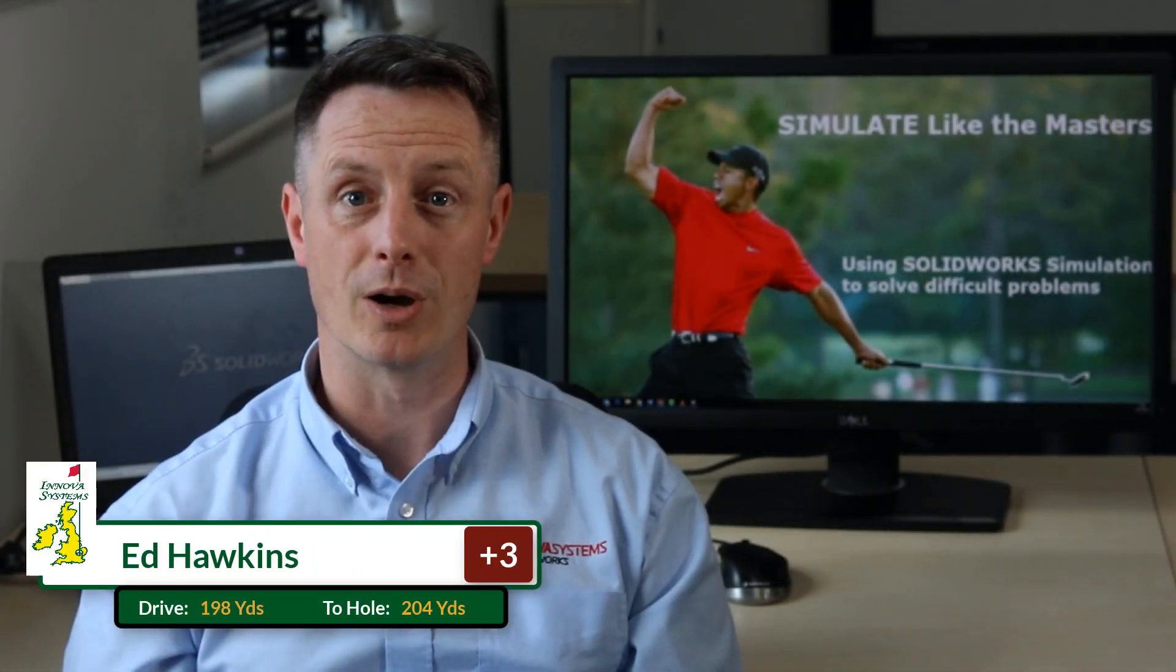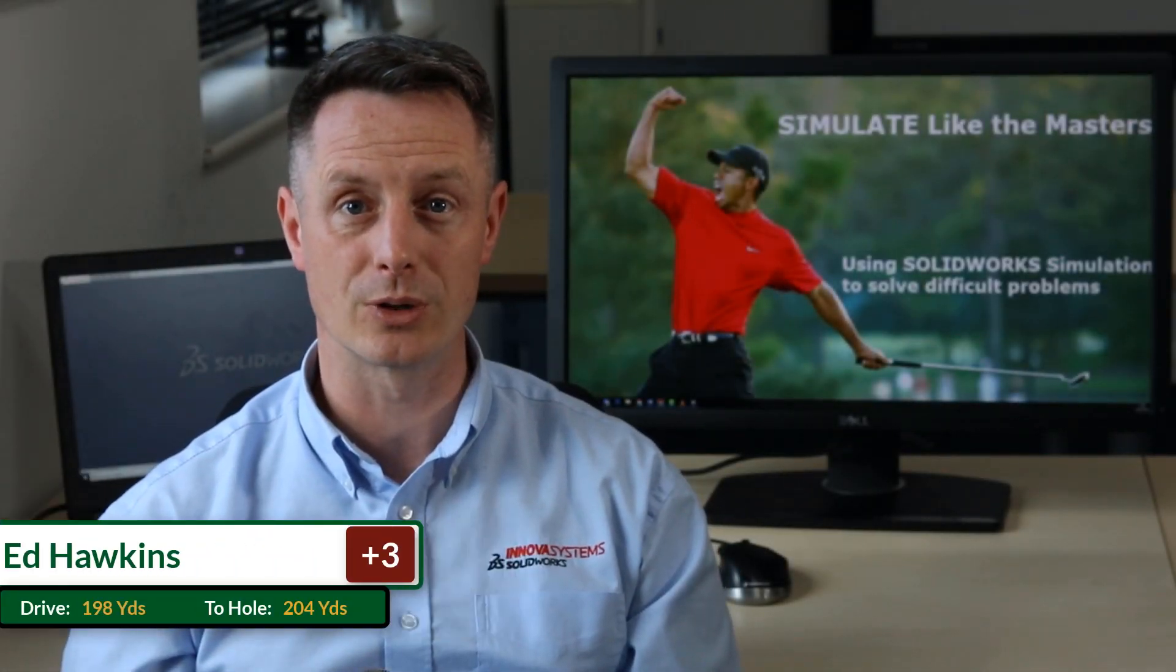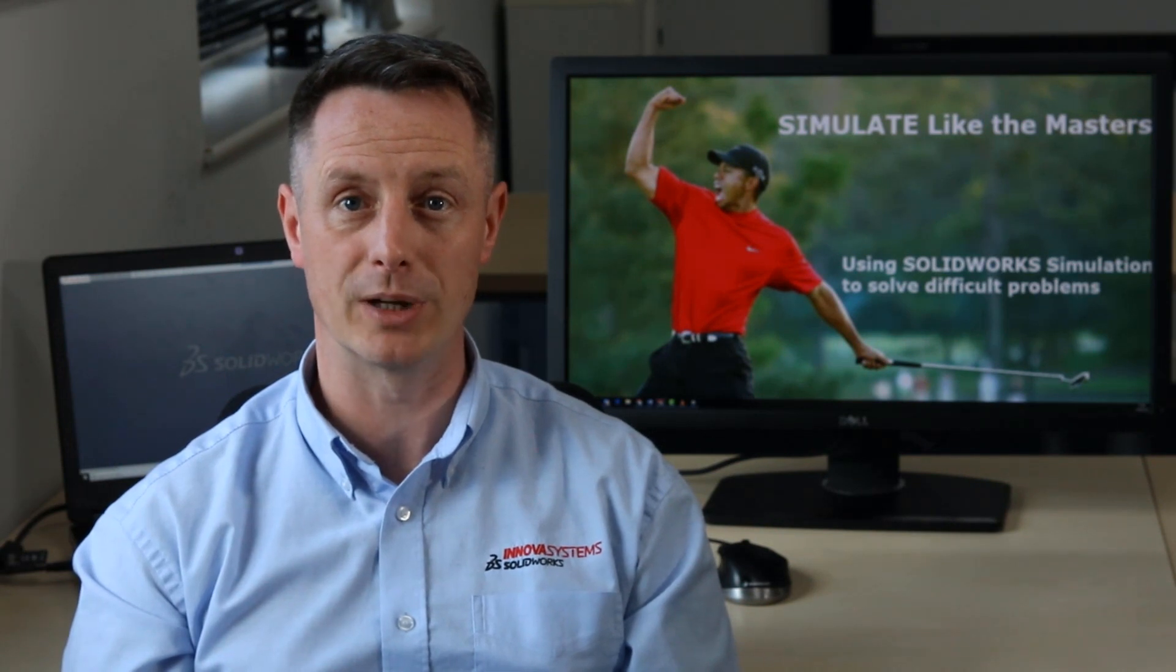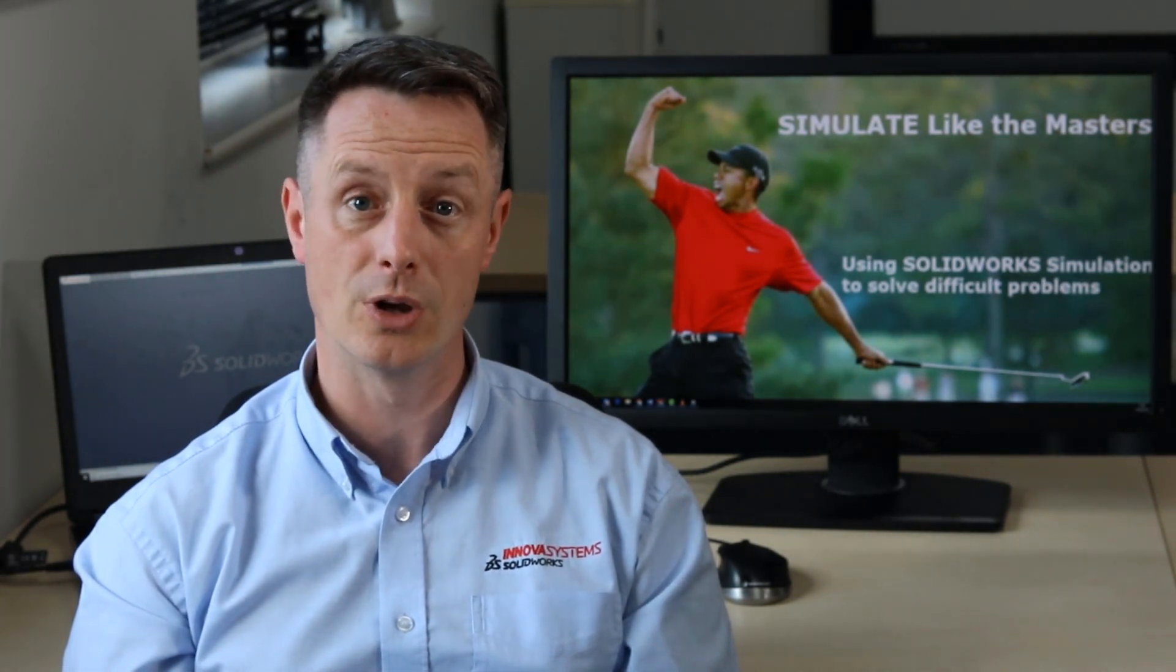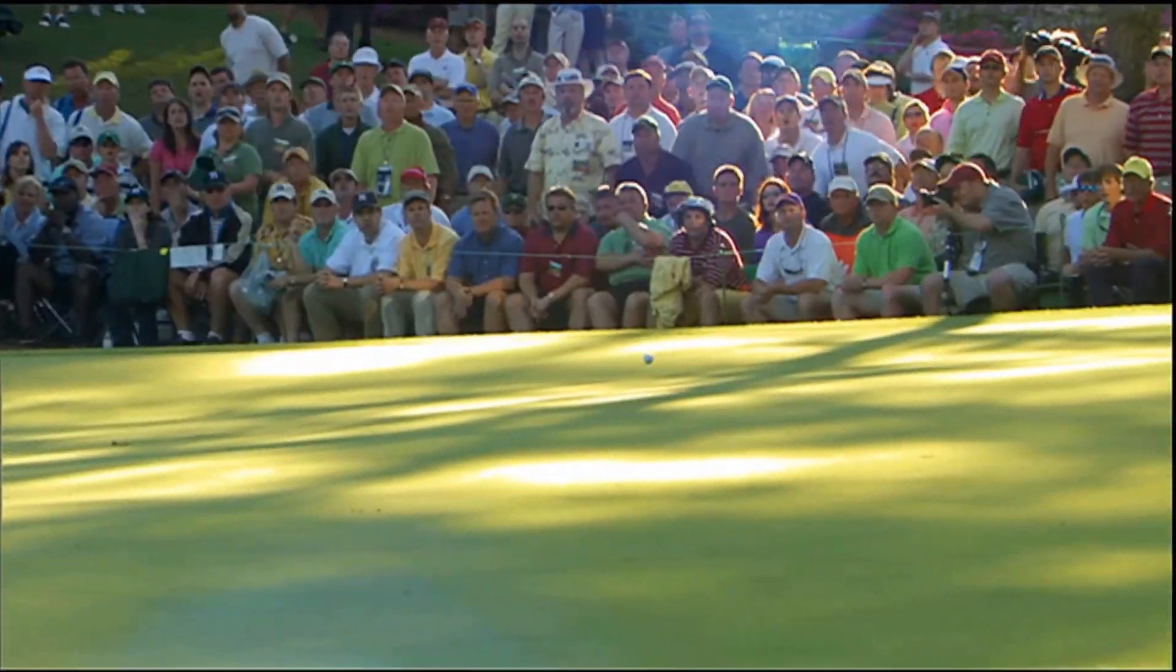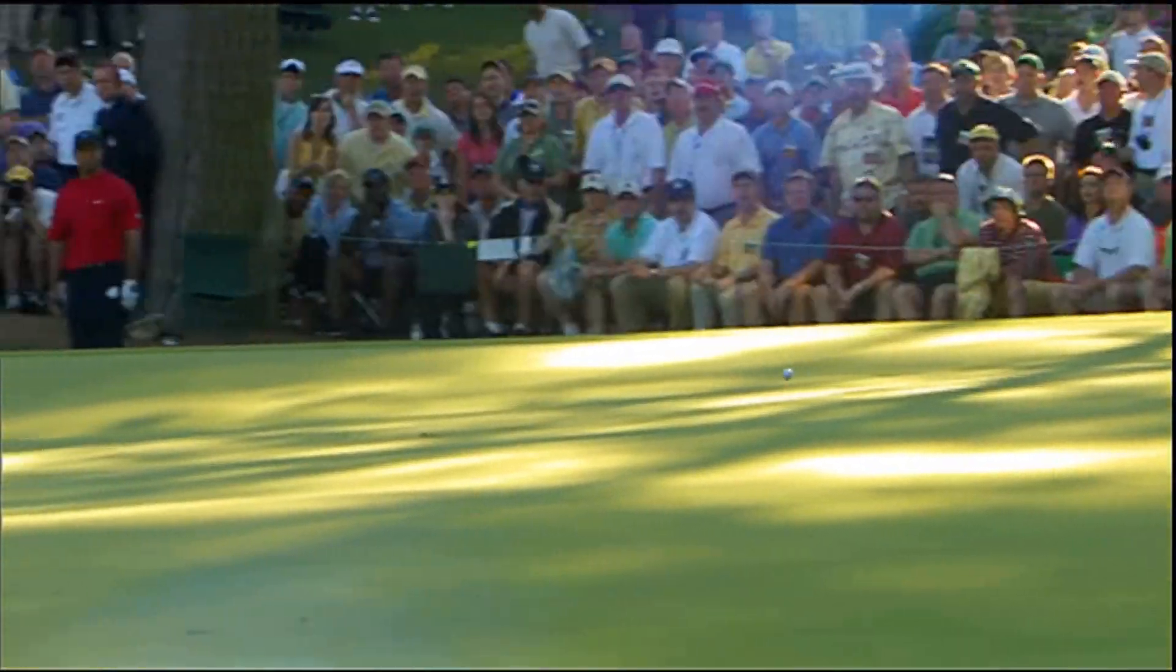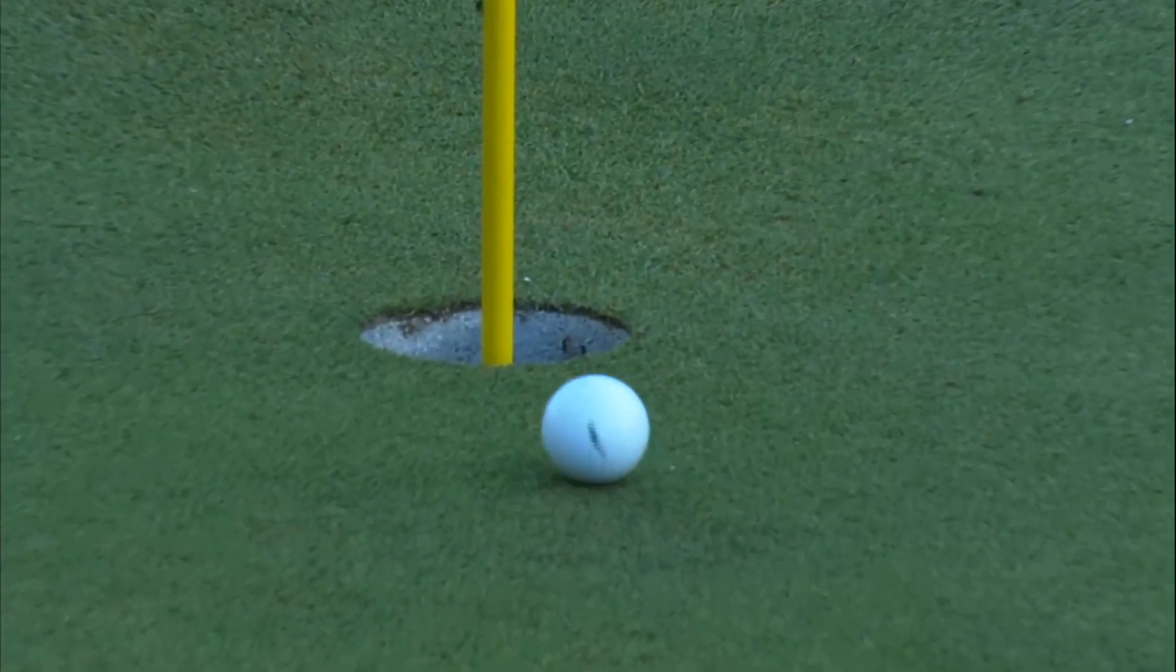Let's continue with Mark's analogy of golf and look at how SolidWorks simulation tools can help make the right product development decisions or create the perfect golf shot. We'll focus on recreating Tiger's iconic birdie on the 16th at Augusta National in the 2005 Masters.